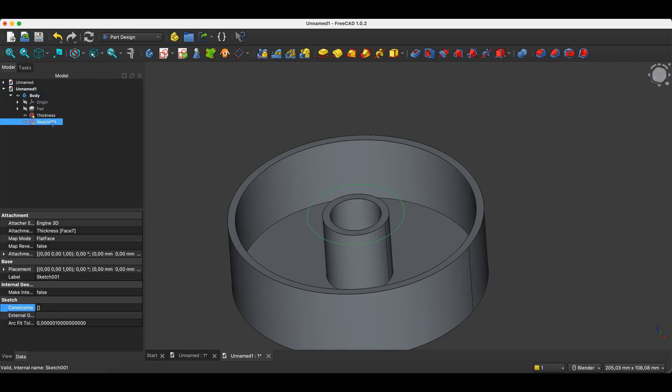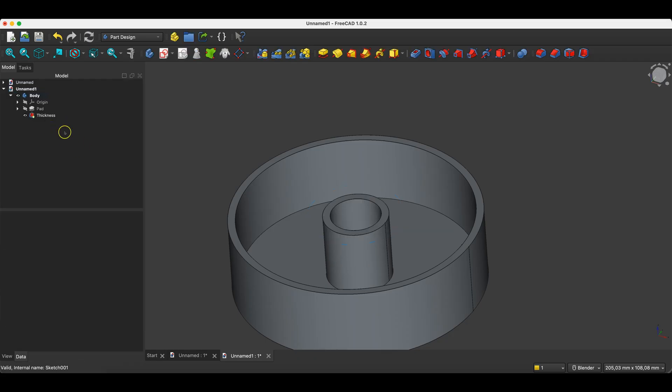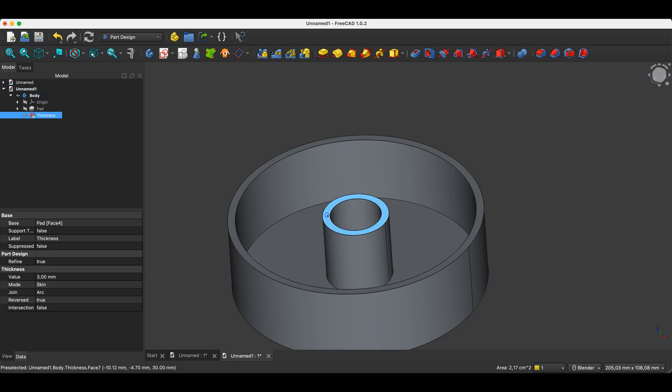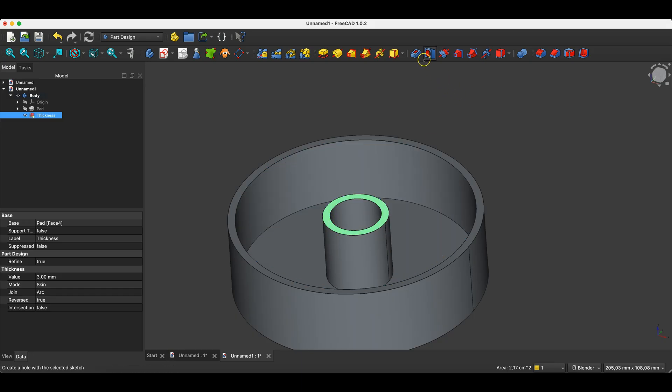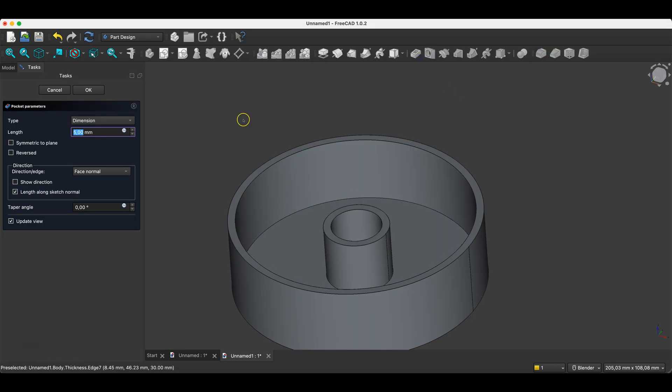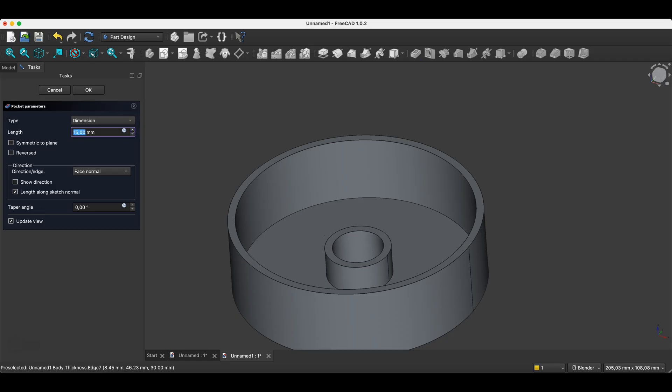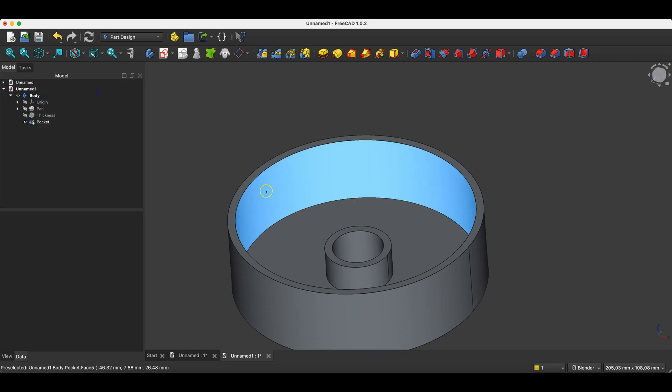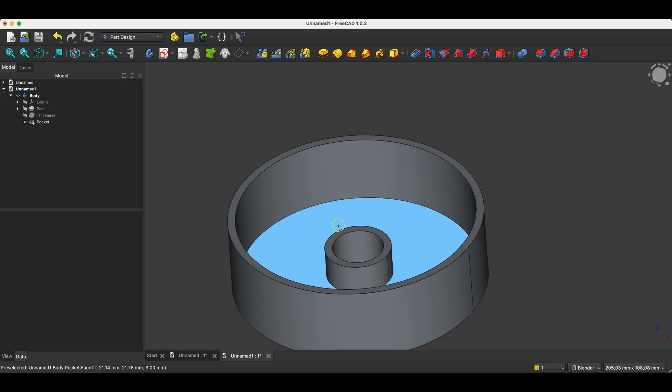But we can skip the sketch creation stage and create a pocket operation based on the face of the solid. If you select the face and choose the pocket operation we will get the same effect. On this basis we can also remove material, and now in a simple way we obtained such an element.